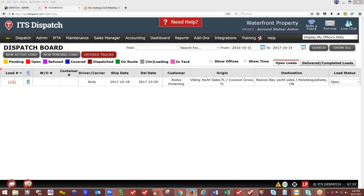Good afternoon and welcome to the Getting Started training session. My name is Andy. Today we're going to help you get started with your new ITS Dispatch software as an administrator.